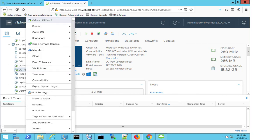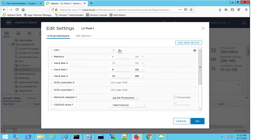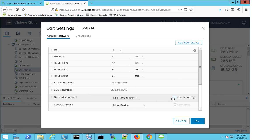I'm going to do the same now on LC Pool 1. And if I look here, two CPU, four gig of RAM, hard disks, LSA Logic, I'm using the same network adapter.